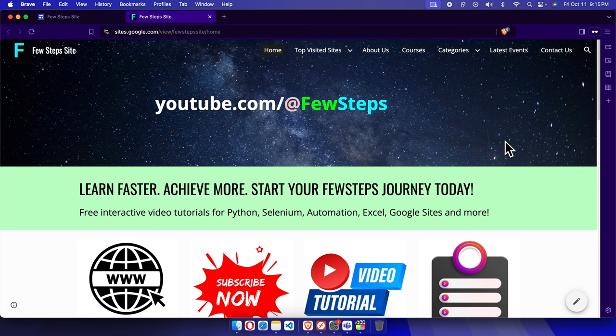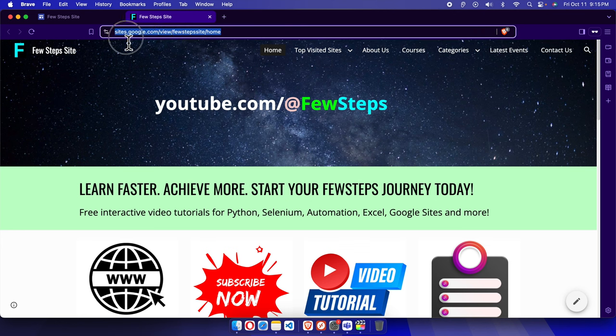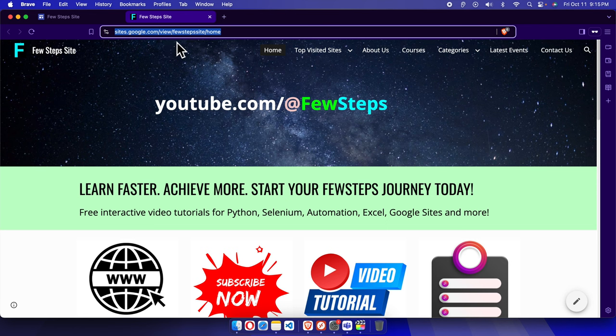In this video, I will show you how you can do this. For example, right now, this is my website address, which is the Google sites website. And here at the end, we have fewest website.